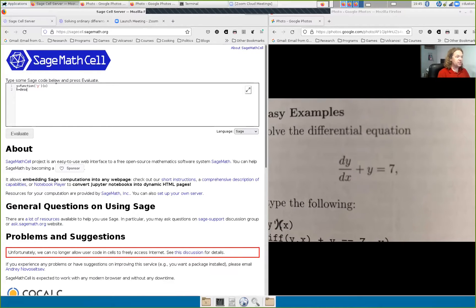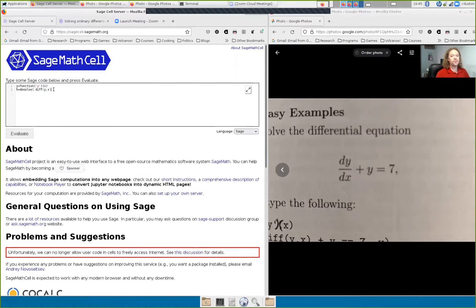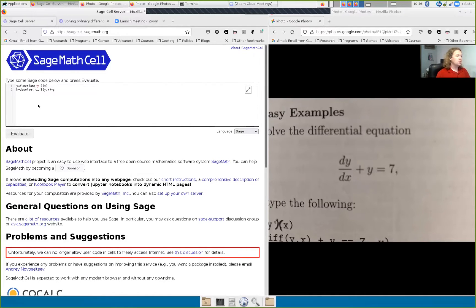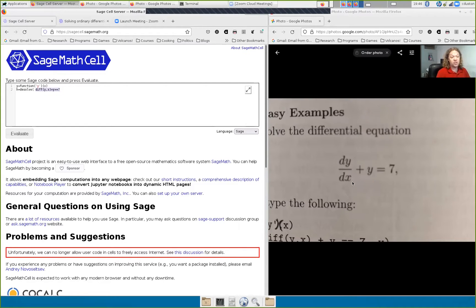The function we're going to use is called desolve — you want to 'desolve' to find the solution of something. In Sage, you write diff(y, x) for the first derivative of y with respect to x. Then add y and put in the equal sign. One little thing that's a little annoying about Sage: it takes equal signs and double equal signs differently. A single equal sign is an assignment, but to write an actual equation you have to use double equal signs, like == 7 here.